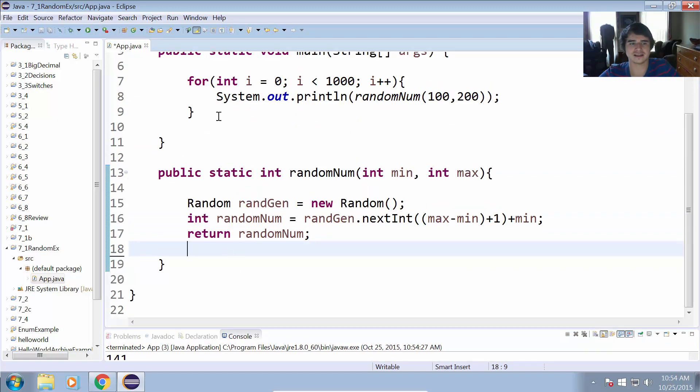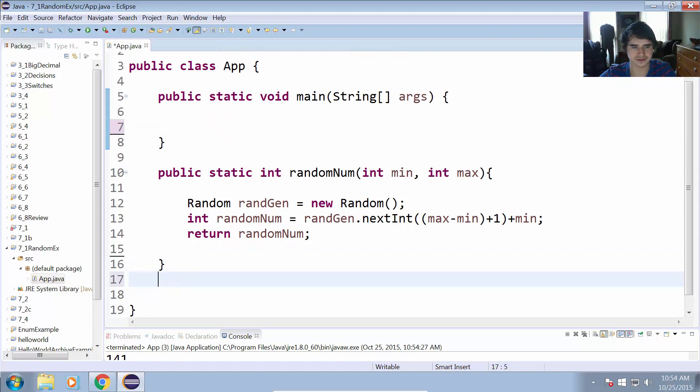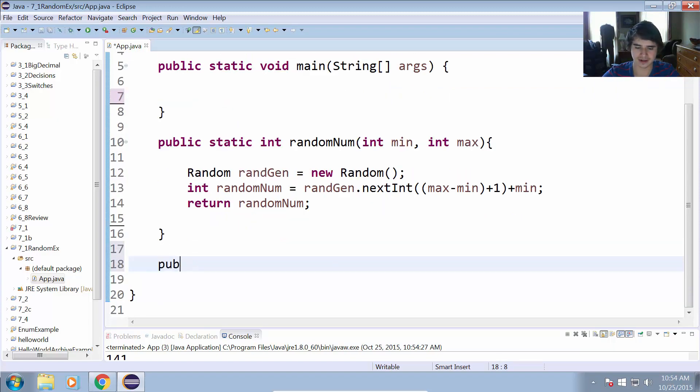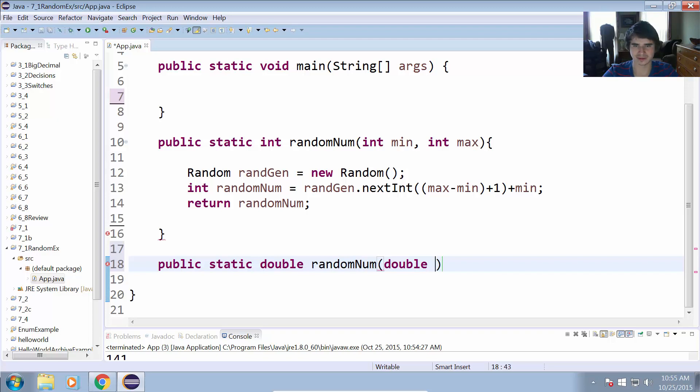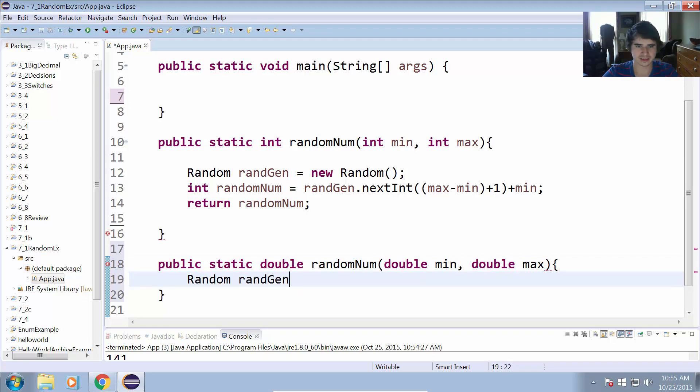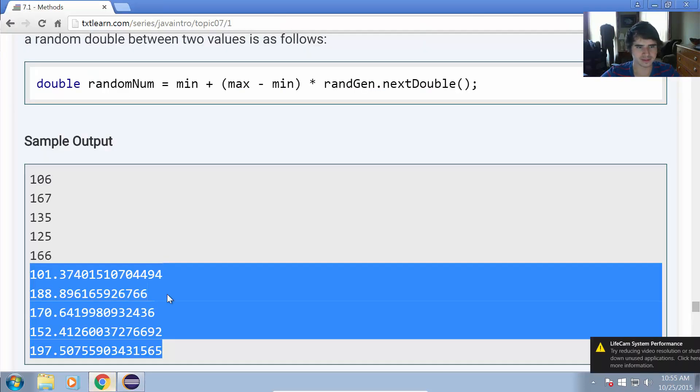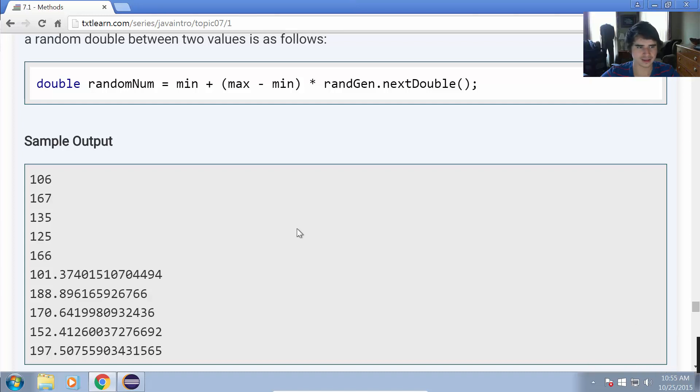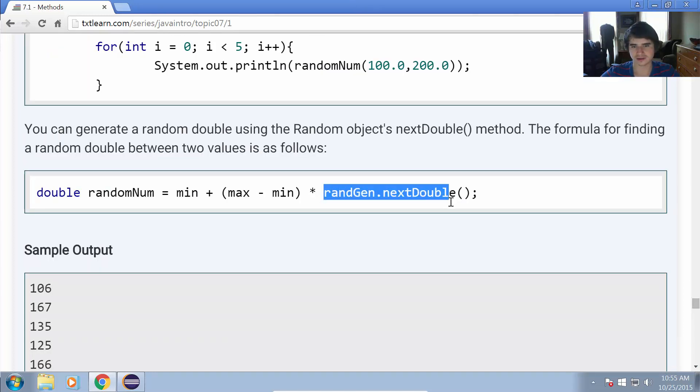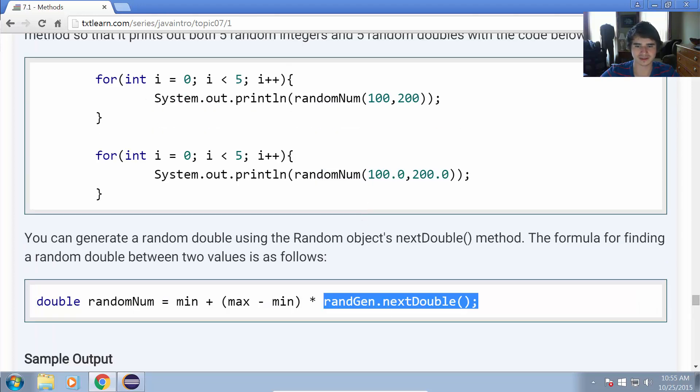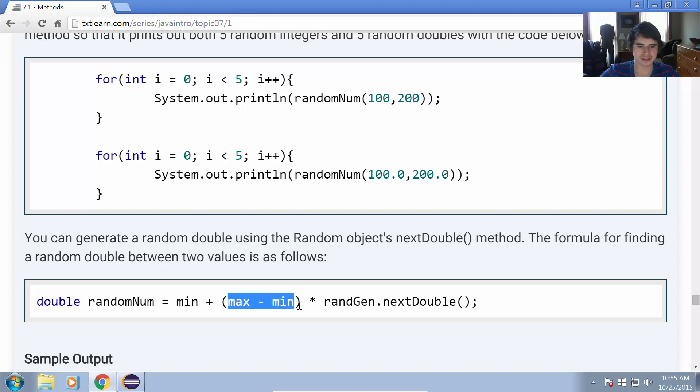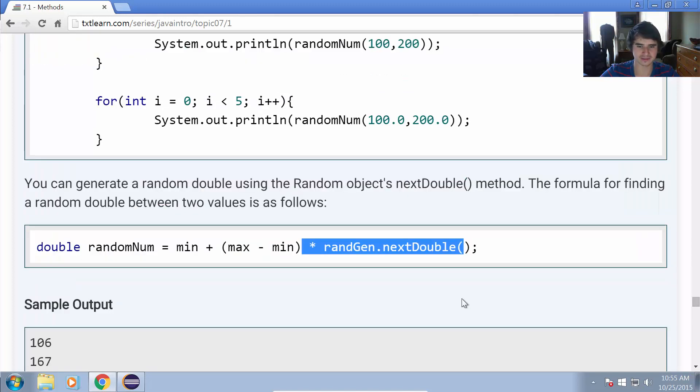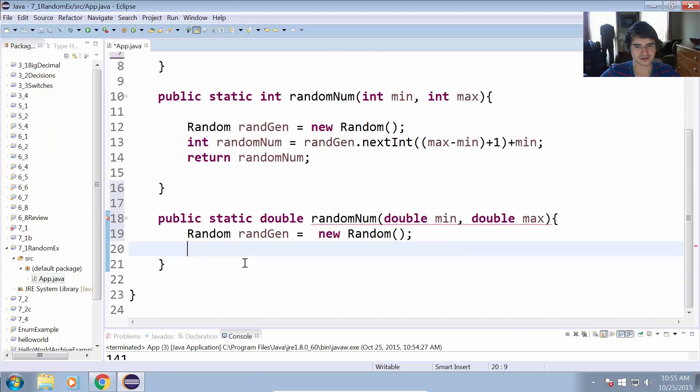Okay, so that is the random numbers between two integer values. Now let's create another method: public static double randomNum, and we're overloading the first method. So if we get doubles passed as parameters instead of integers, now we're going to calculate a double value between min and max. So double min, double max, and we have Random randGen equals new Random. We have that in there, and if we take a look at the website, the formula for finding the random number between two double values is a little different than it was for integers because the nextDouble does not allow us to place a bounds in there. So we have to actually use this formula instead, where it is minimum plus max minus min multiplied by the random generator's nextDouble. So let's go ahead and try that out.